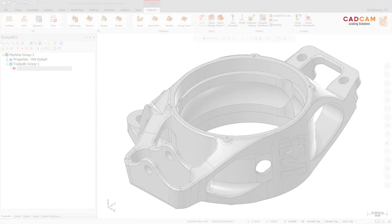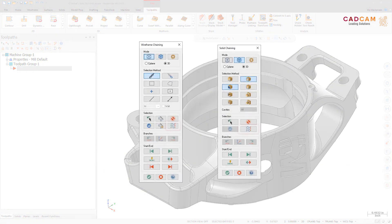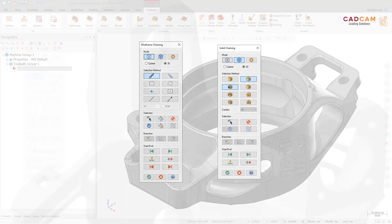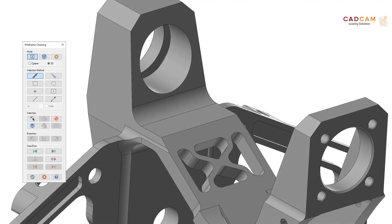The Display All Selection Arrows button in the Wireframe Chaining and Solid Chaining dialog boxes has replaced the Unselect All button. The new function is available only when you have created multiple chains. Clicking this function displays all chain selection arrows.